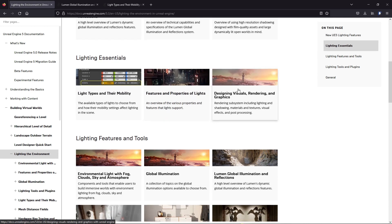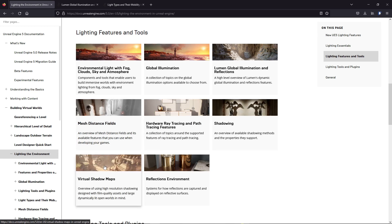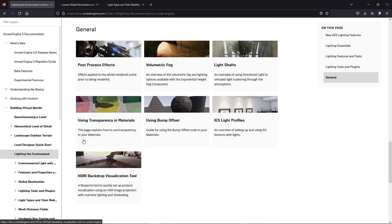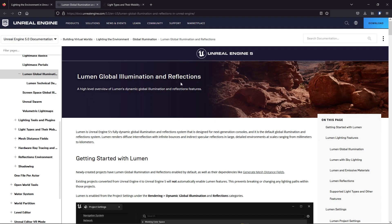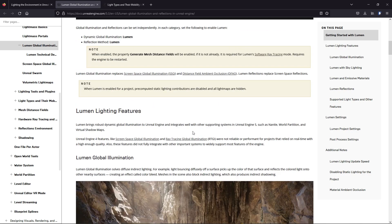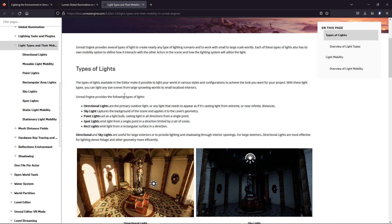The documentation covers how you can use reflection, virtual shadow, lighting tools, plugins, and more. If we go to the Lumen global illumination and reflection section, you can see that Lumen is a dynamic global illumination system that reflects lighting like the real world. It's a very revolutionary technique in Unreal Engine 5 which was not available in Unreal Engine 4.